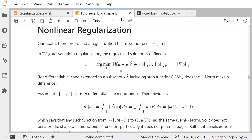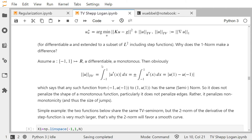The corresponding functional to minimize is: the squared norm of Ku minus g, plus the TV norm. Why does that make a difference? Assume for the moment that u is differentiable and monotone — its first derivative does not change sign on minus pi to pi. Then the TV norm of u is the L1 norm of the first derivative: the integral of the absolute value of u prime of x dx.